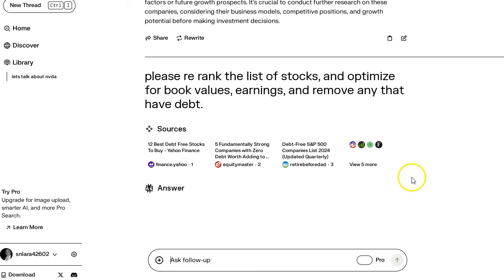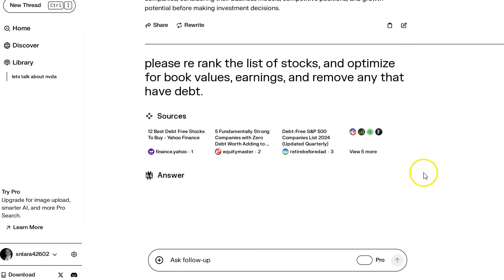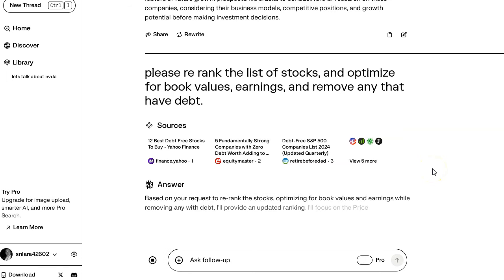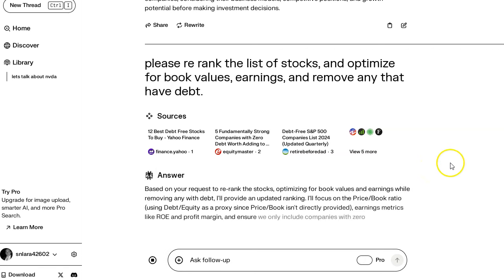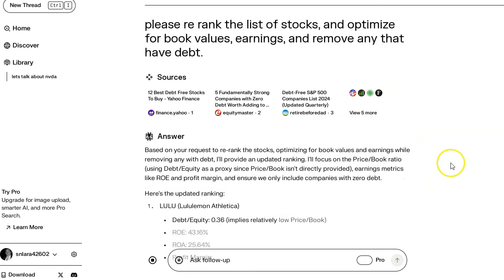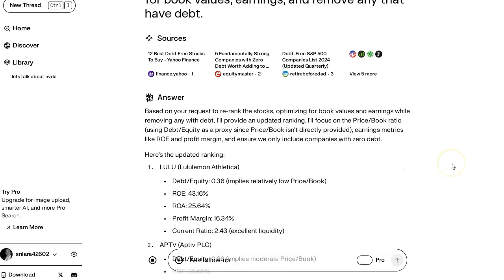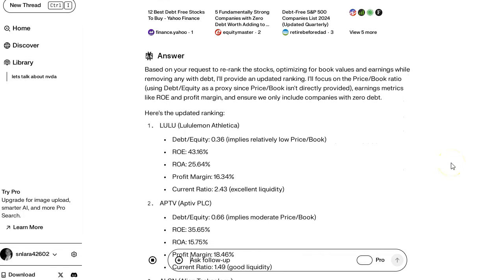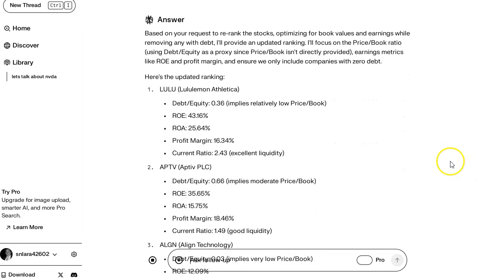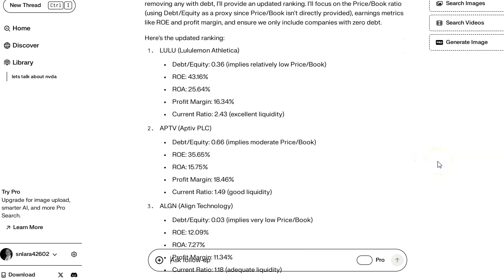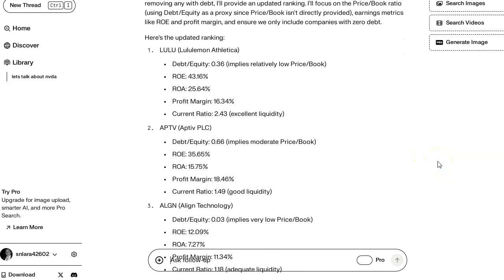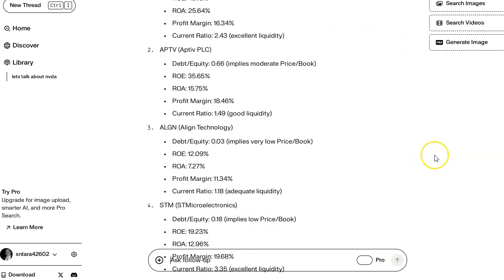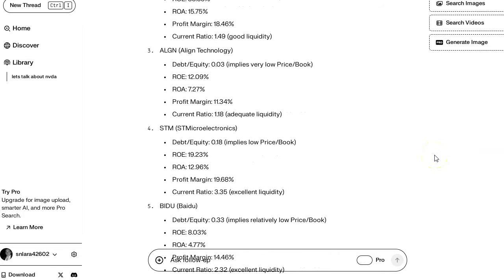So would this be faster than me having to do it manually is a real question. Now it's saying some, okay good, Baidu is now on the list.